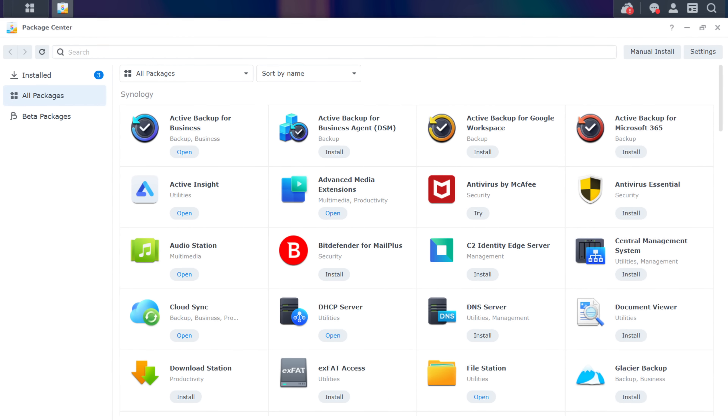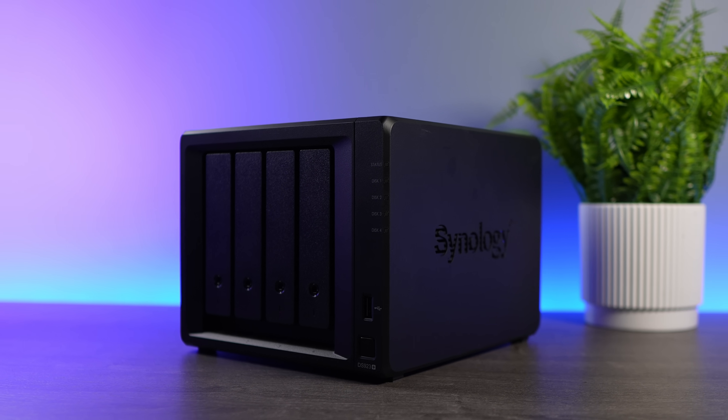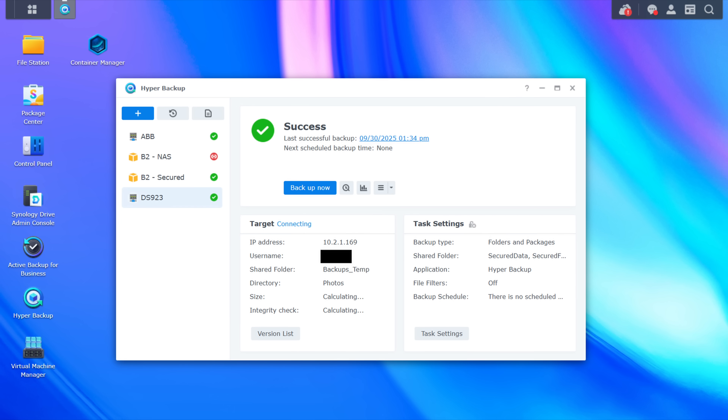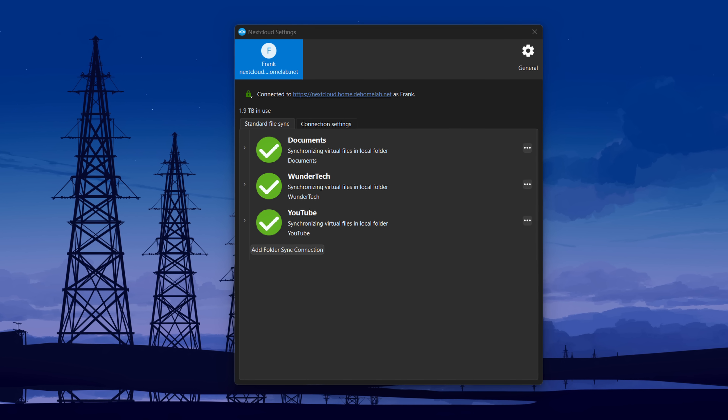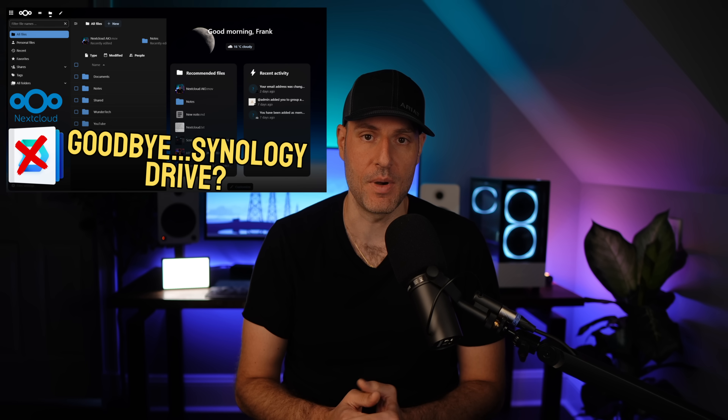That then led me to my next hurdle, which was applications. Anyone that's been around this channel knows there were certain Synology applications I relied on. I used Synology Drive just about every single day. All of my systems backed up with Synology's Active Backup for Business. I used Hyper Backup to back up my important data to cloud storage. So how was I going to replace those? Synology Drive for me was a one-to-one replacement with Nextcloud. I've been using Nextcloud for a few months now, and there is no fundamental difference based on my usage. I thought Synology Drive would be the hardest thing to replace, but it was actually the easiest.